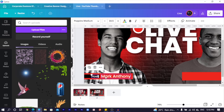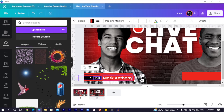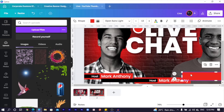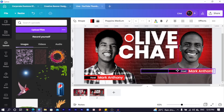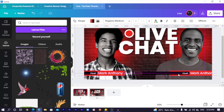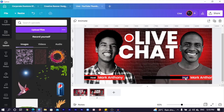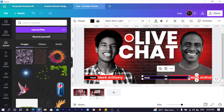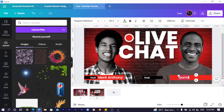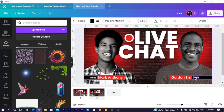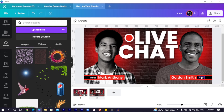I select all the text elements — press and hold Shift to select each one — then duplicate the whole group. I move it over to the other side using the arrow key, then move the text to the right position. I type 'Gordon Smith' for the guest name, then change the 'Host' label to 'Guest.' You can see what we have over here.